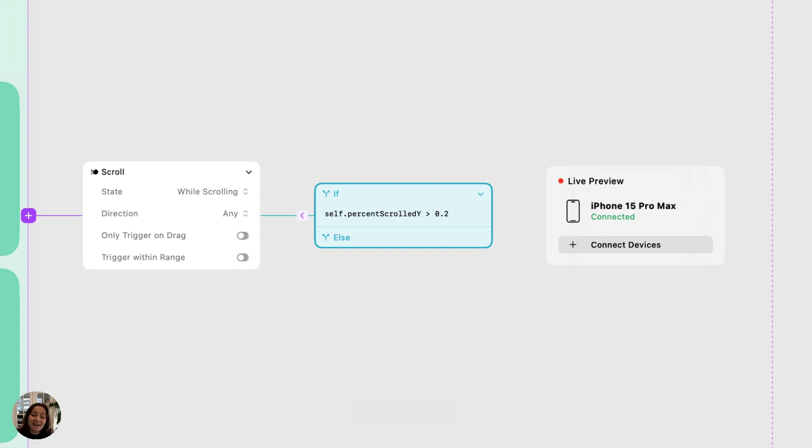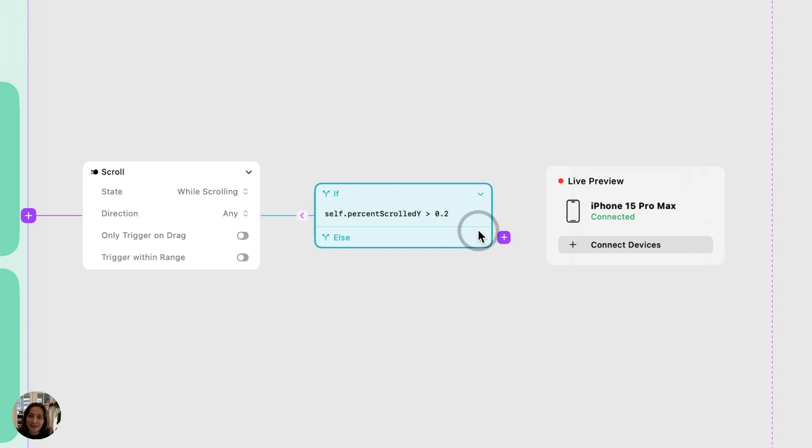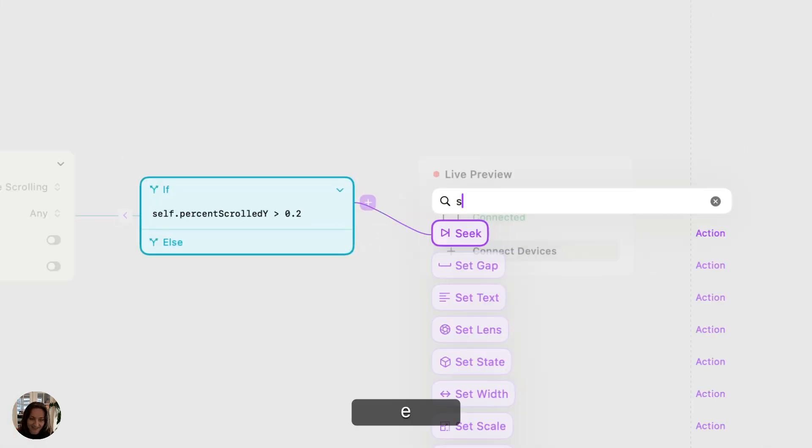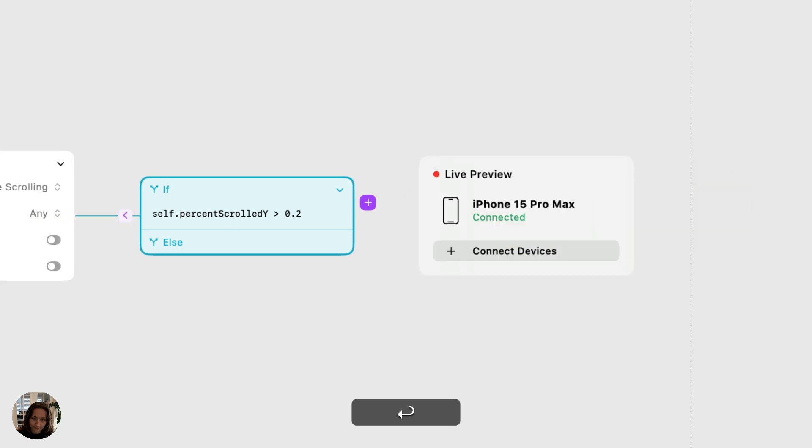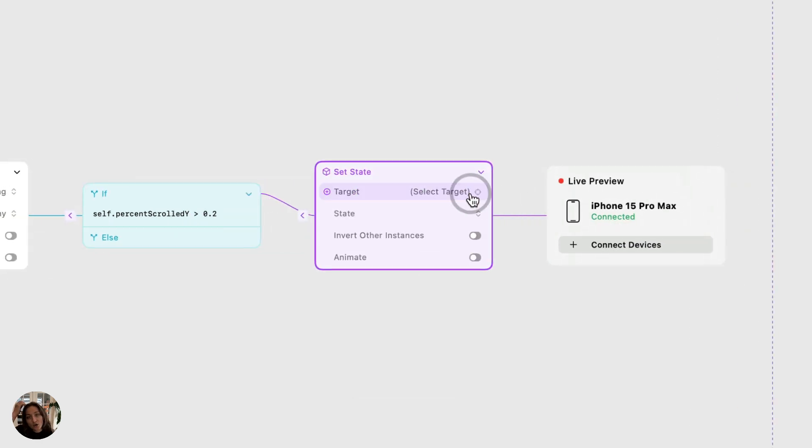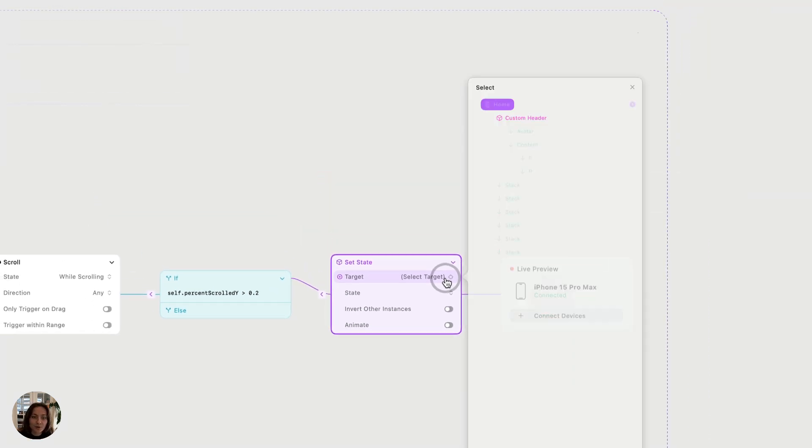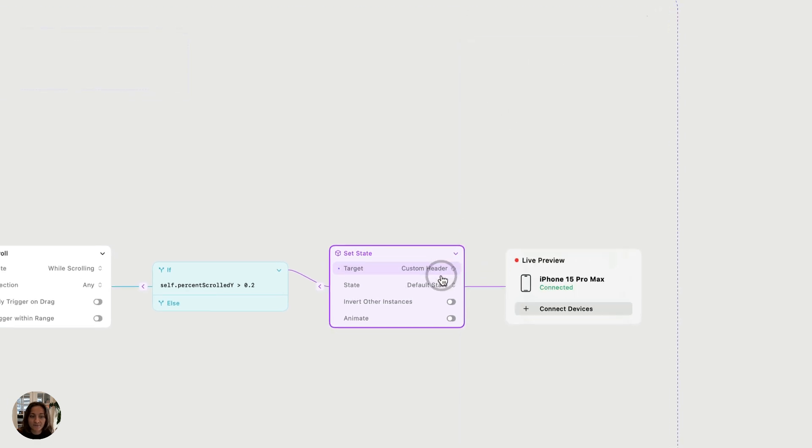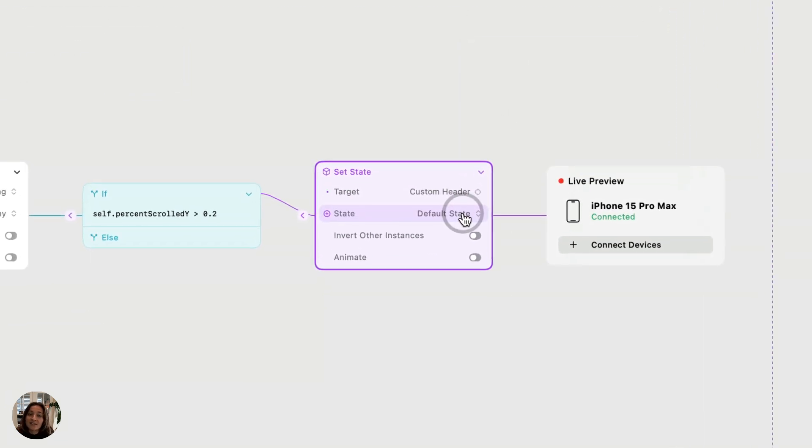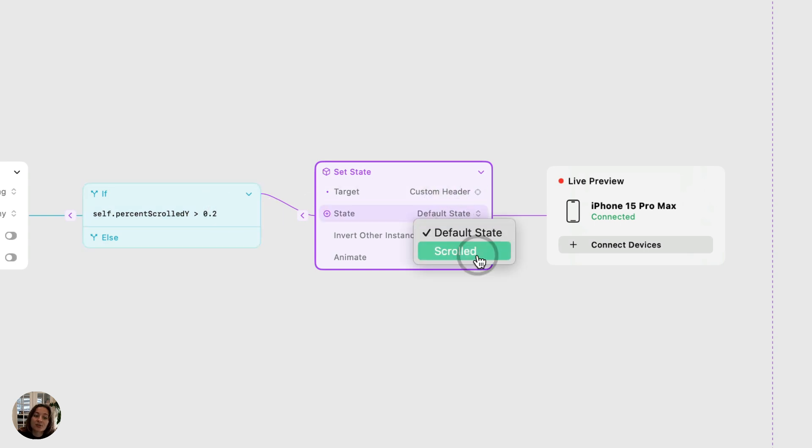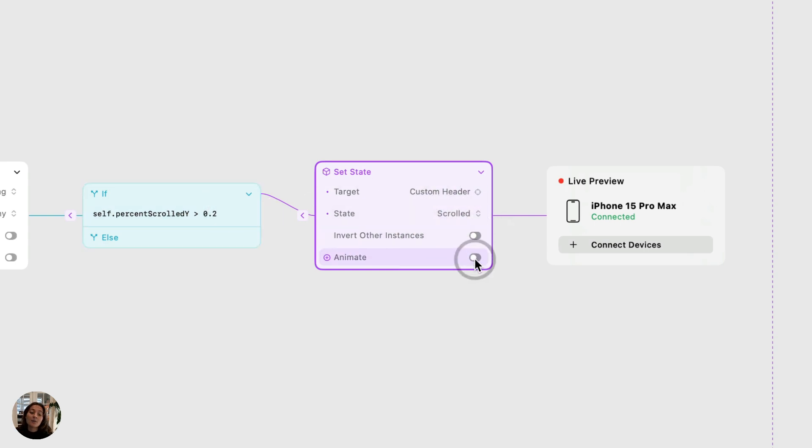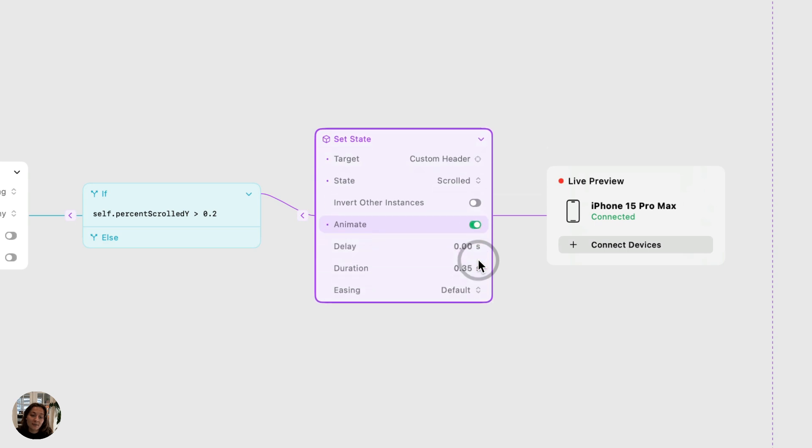So now let's add actions that will fire if the condition is true in this if section, and if it's false in this else section. So let's add a set state action here. And in this set state action, we need to target the component. So this whole interaction is created on the page, but the component we're going to change is that header. So we will target that custom header here. And the state that we want this component to go to if we are over 20% is the scrolled state. So I'm going to change the state property here, and then I'm also going to turn on animate. It's actually going to interpolate between the two states.